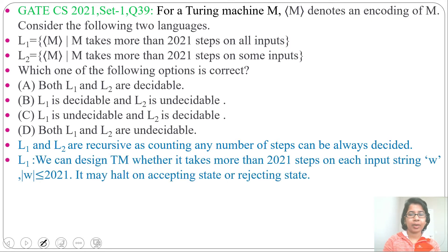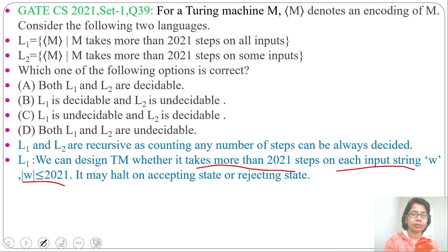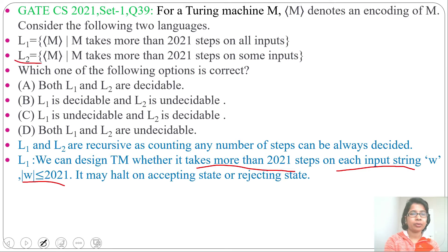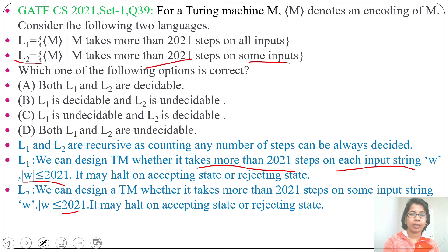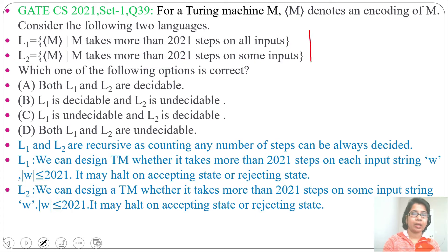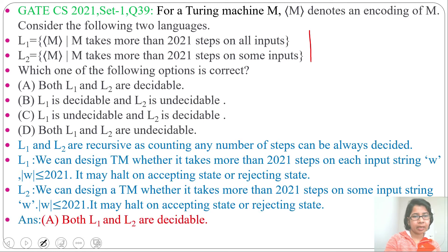We can design a Turing machine for L1, which will check whether M takes more than 2021 steps on each input. You can consider W less than or equal to 2021 — it may halt on an accepting state or rejecting state. Similarly, you can create a Turing machine for L2 that checks more than 2021 steps on some input. We can design Turing machines for both L1 and L2, that's why both are decidable. The answer will be option A — both L1 and L2 are decidable.